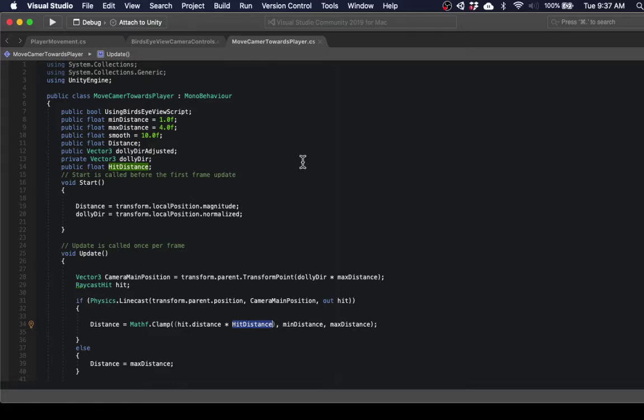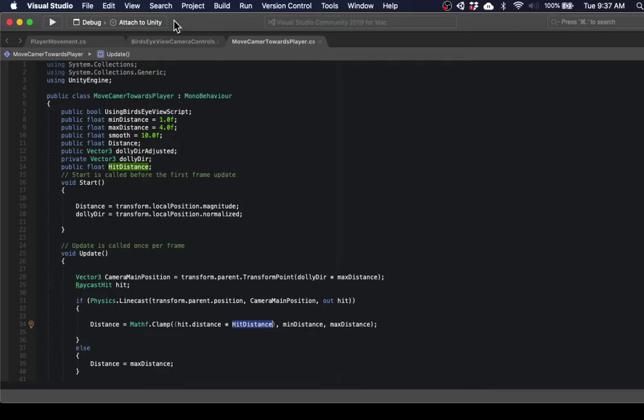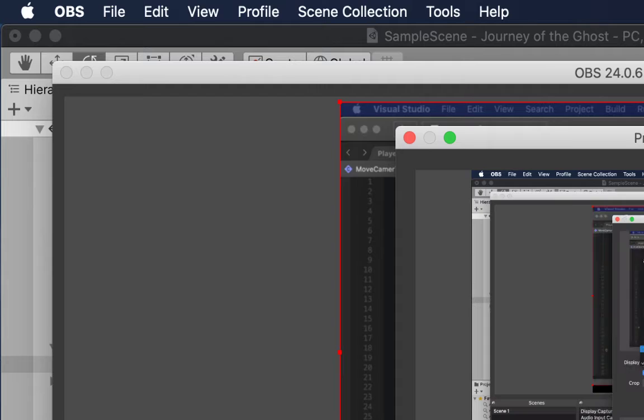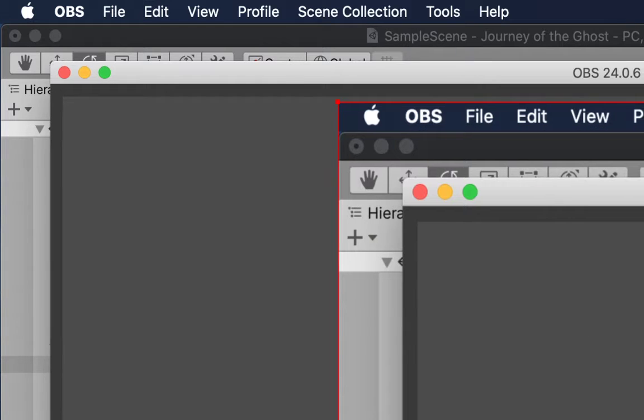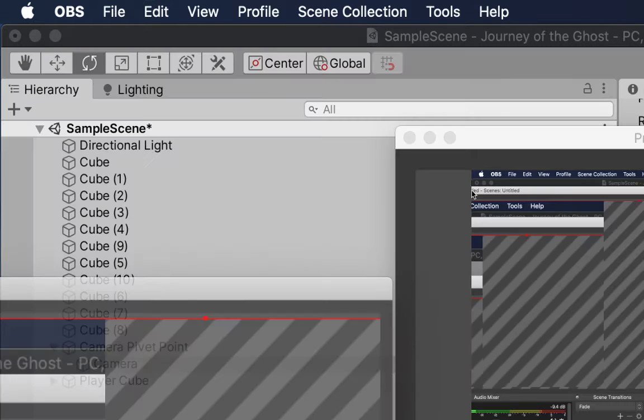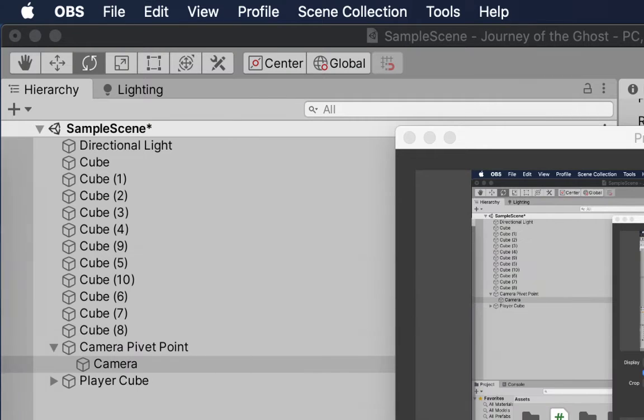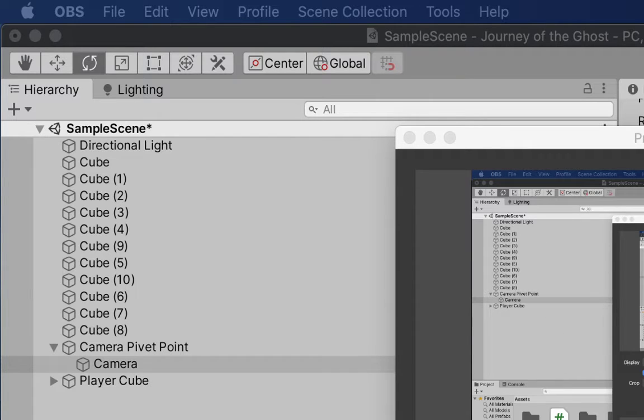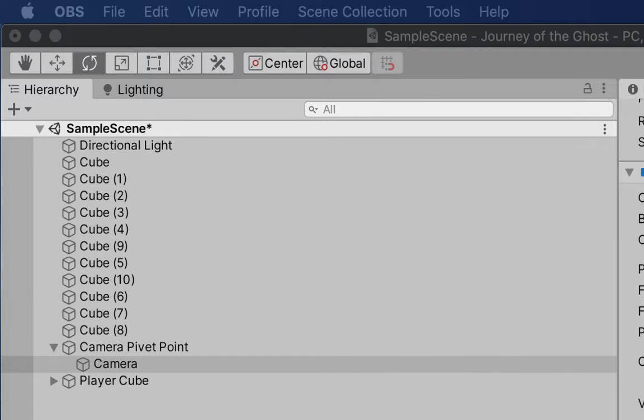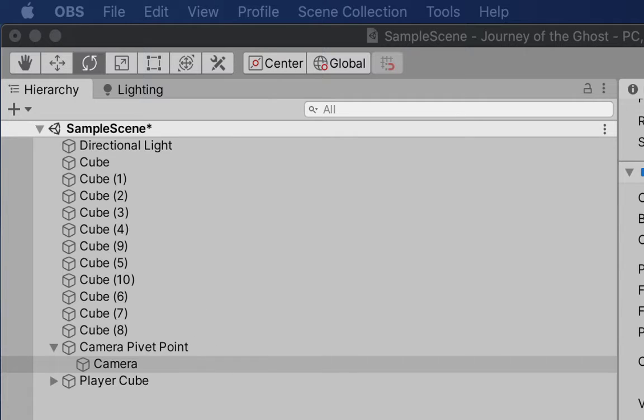Well, I'll show you in the inspector, I think that would be number zero. Let's move this out of the way. Okay, so, what this does. Oh, I forgot to click. Okay, there we go. So, what this does.